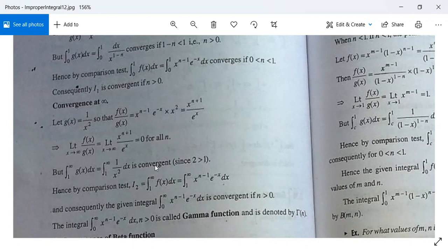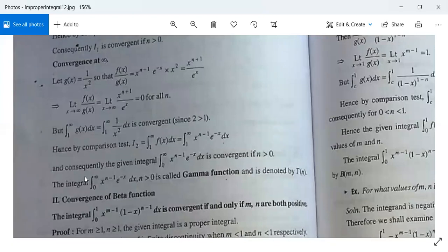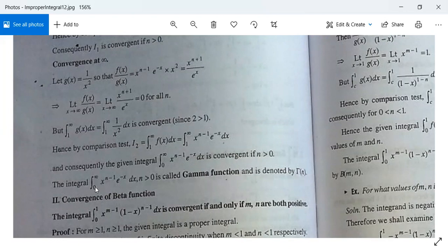The integral from 1 to infinity of g(x) dx equals the integral from 1 to infinity of 1/x squared dx, which is convergent because the power of x is greater than 1. Hence by the comparison test, i2 is also convergent for n greater than 0. Therefore, the integral from 0 to infinity of x to the power n minus 1 times e to the power minus x dx for n greater than 0 is called the gamma function, denoted gamma(n), and it is convergent.